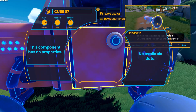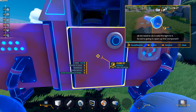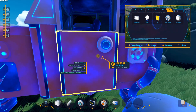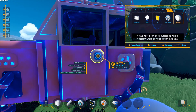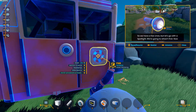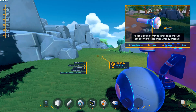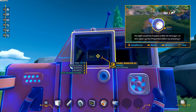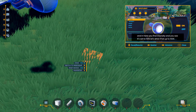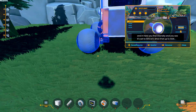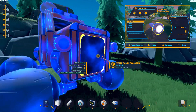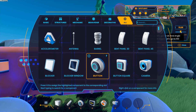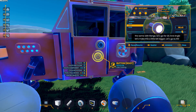Now what we need to do is add the light to it. Open up the components library and find out what kind of light sources we have by typing 'light' in the search. We have a few options, but let's go with a spotlight. The light could be maybe a little bit stronger. Let's open up the properties editor by pressing E. In here you find intensity — it's set to 50%, let's drive that up to 100%. Same with range, let's go for 20. And angle, let's make this a little bit bigger, let's go to 100%.